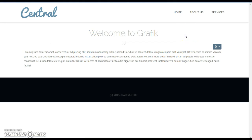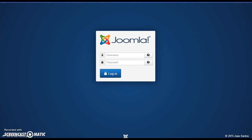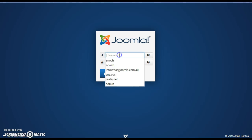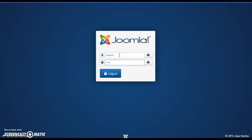To do this we have to log into the slash administrator area of the website. Type in your domain name and slash administrator at the end and log in with your username and password.